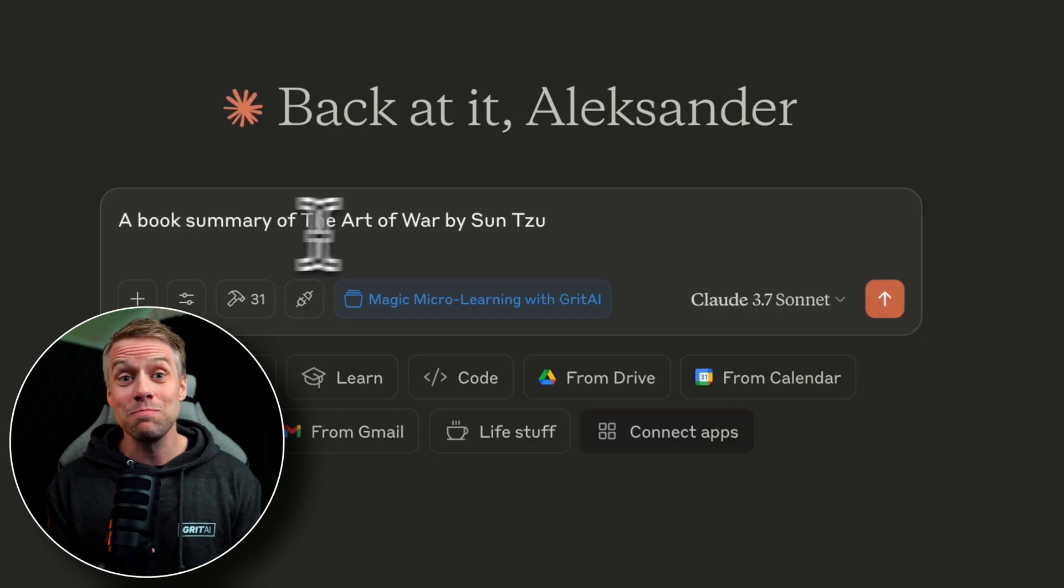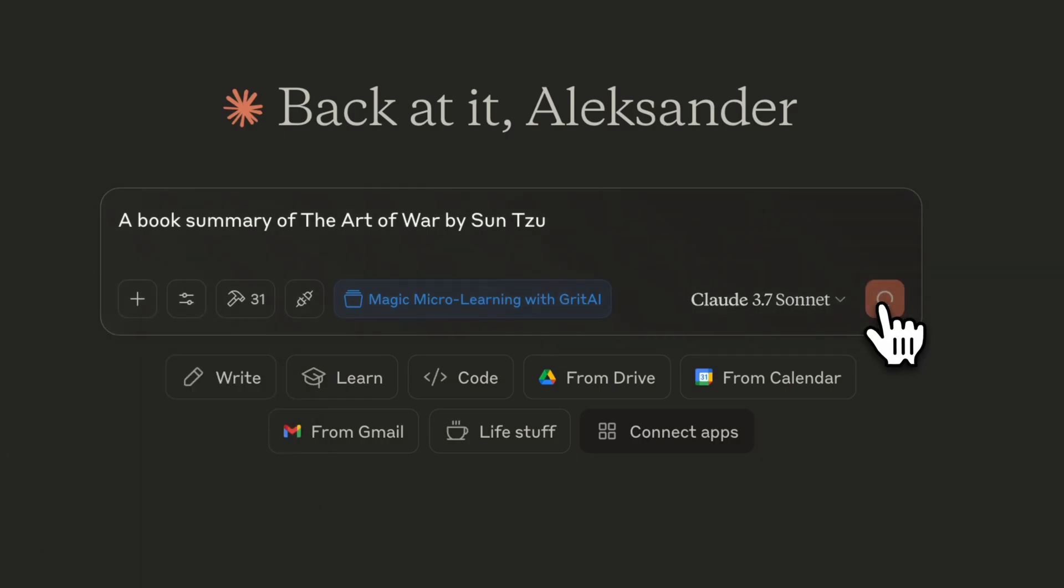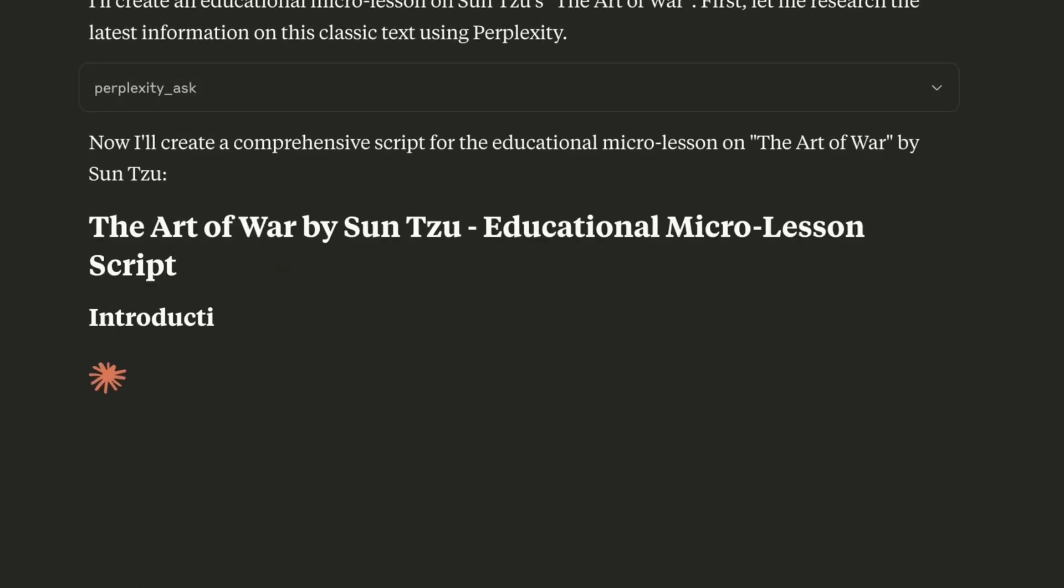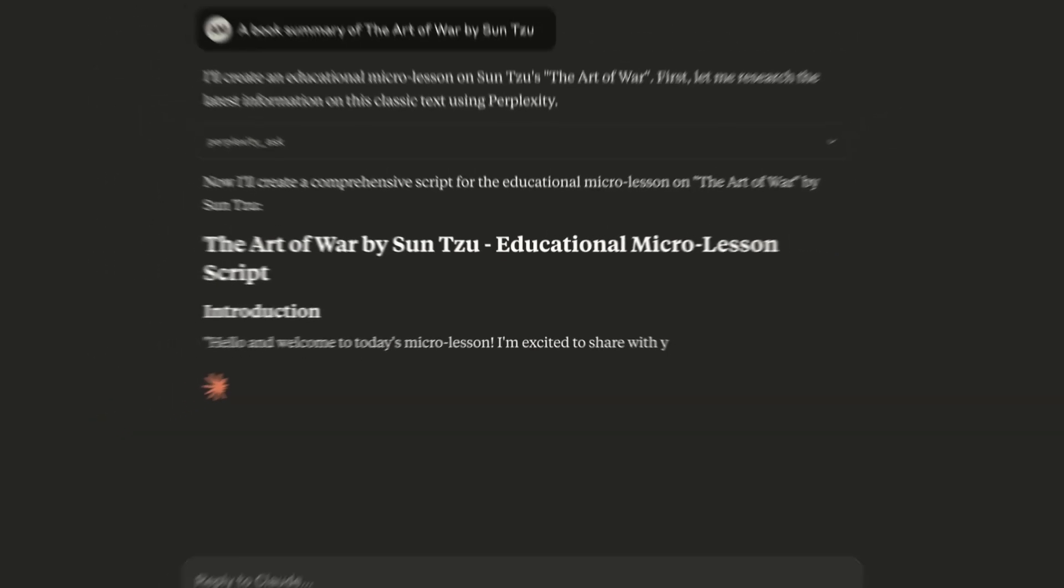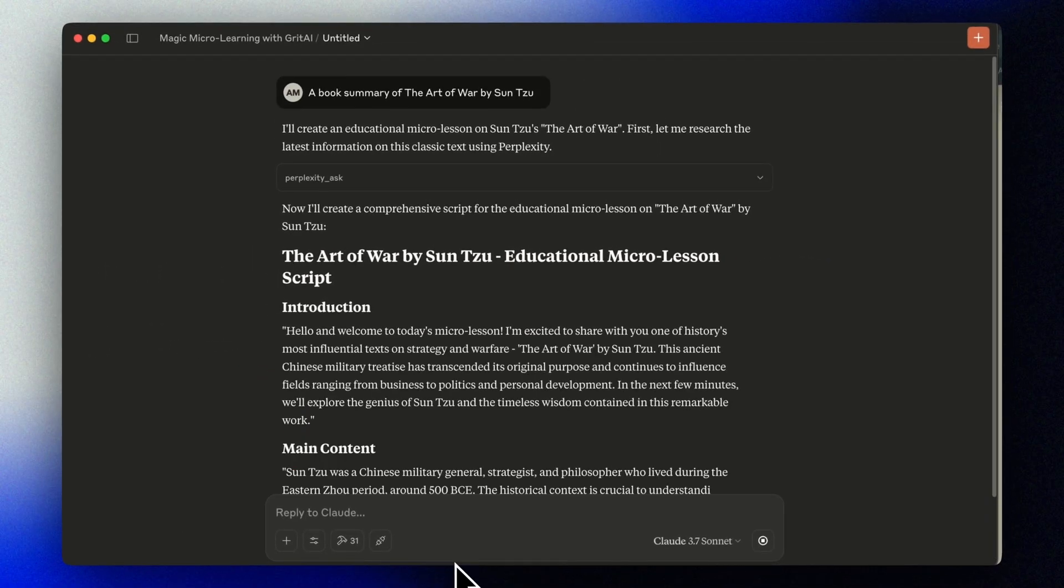I've even created book summaries. I'm excited to share with you one of history's most influential texts on strategy and warfare. The art of war by Sun Tzu. That's right.